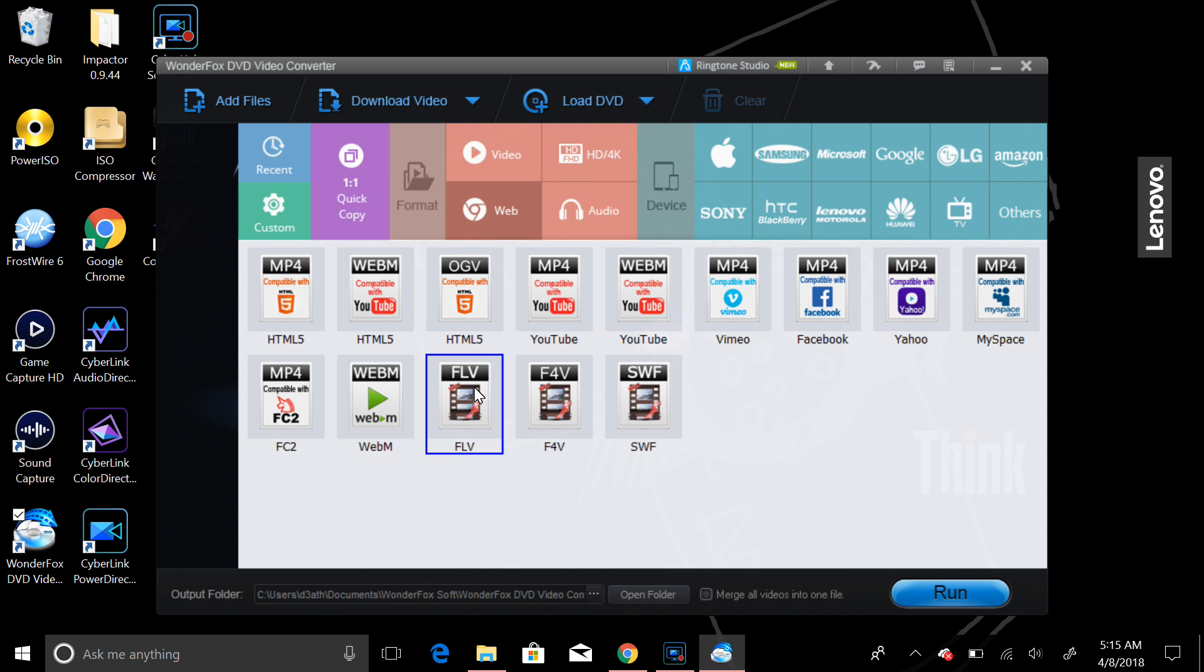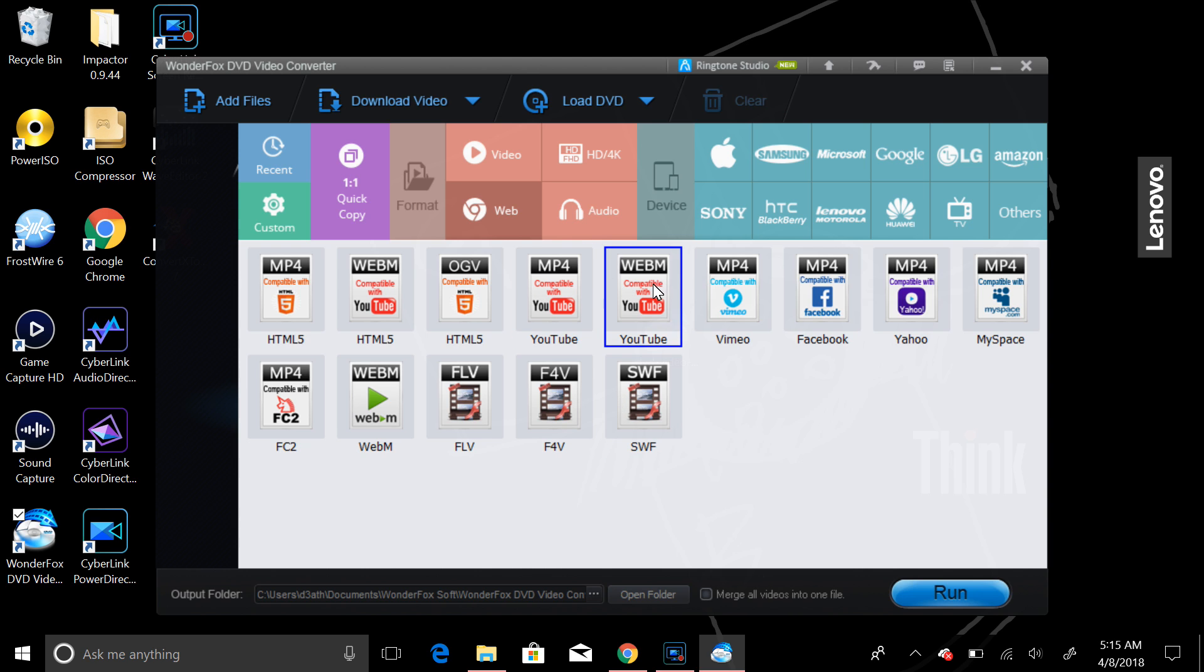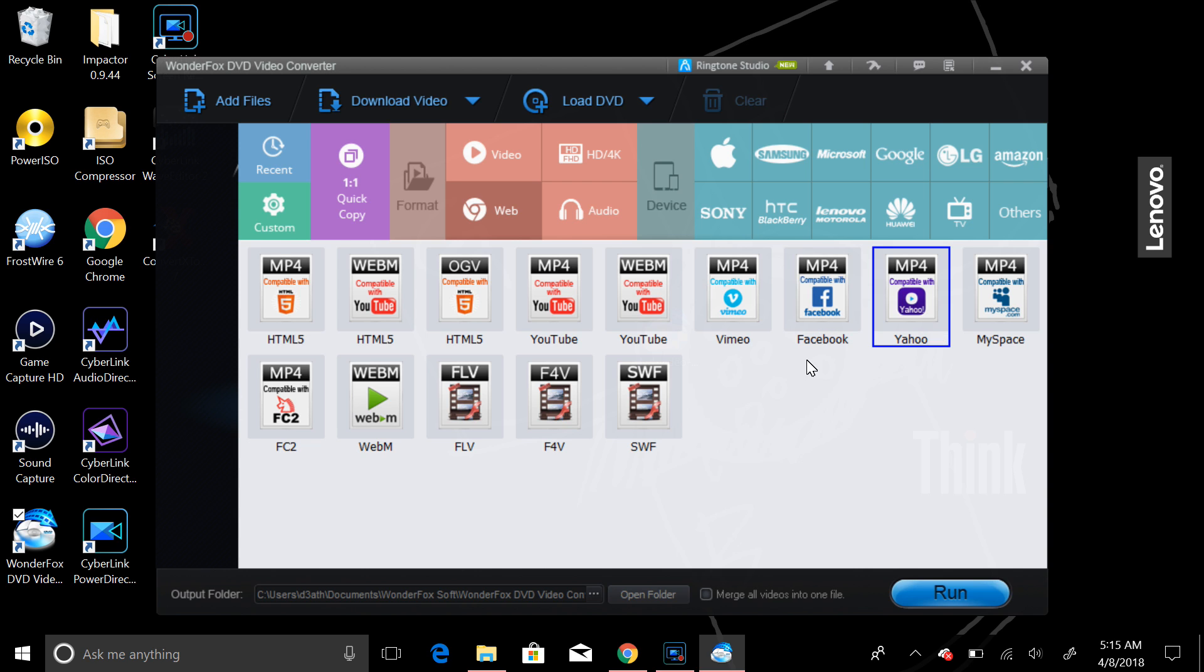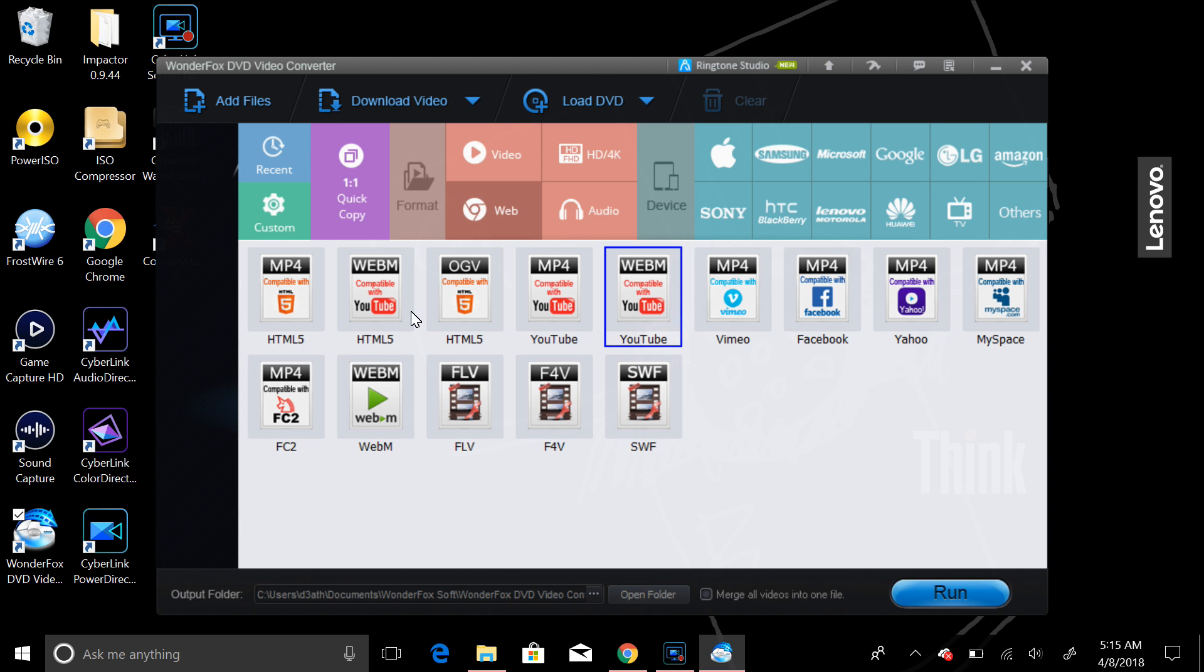Like this is Flash video, this is Flash 4 video, this is MP4 for YouTube or Vimeo, MP4 for Facebook, Yahoo. Basically, this is just saying these are the compatible videos with these websites.